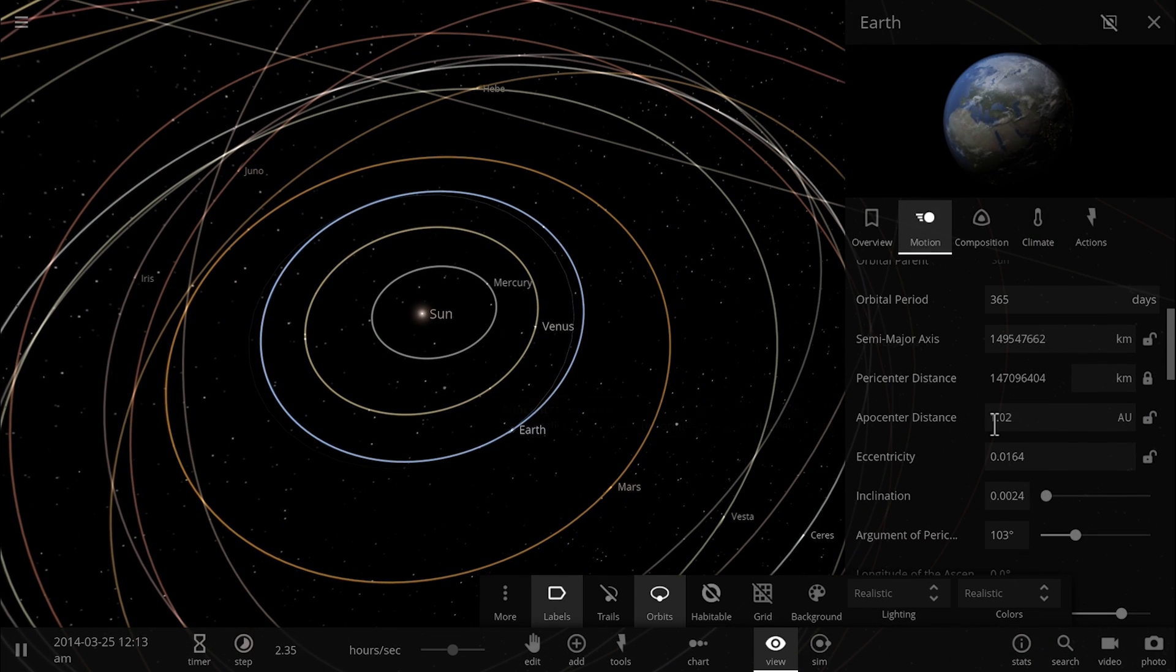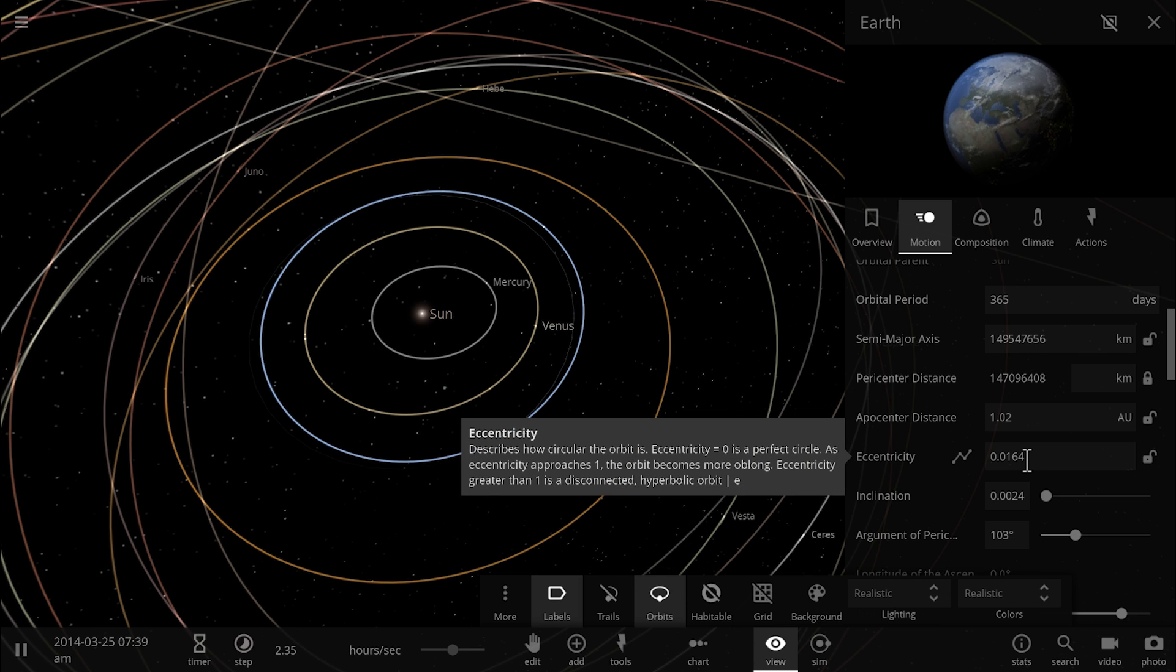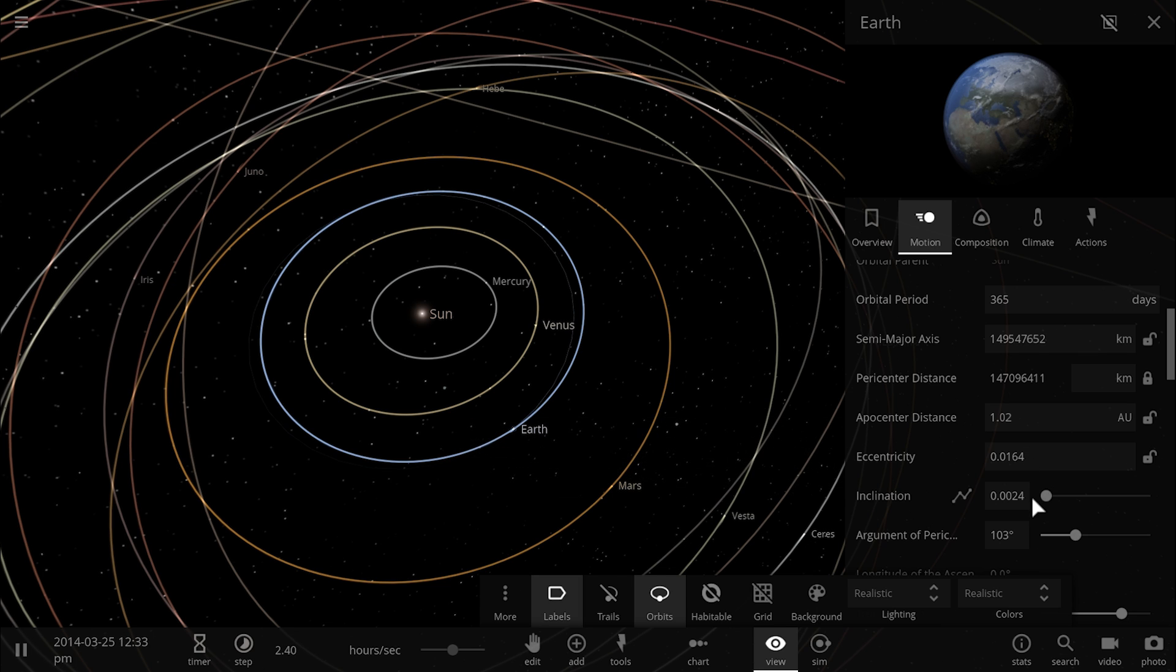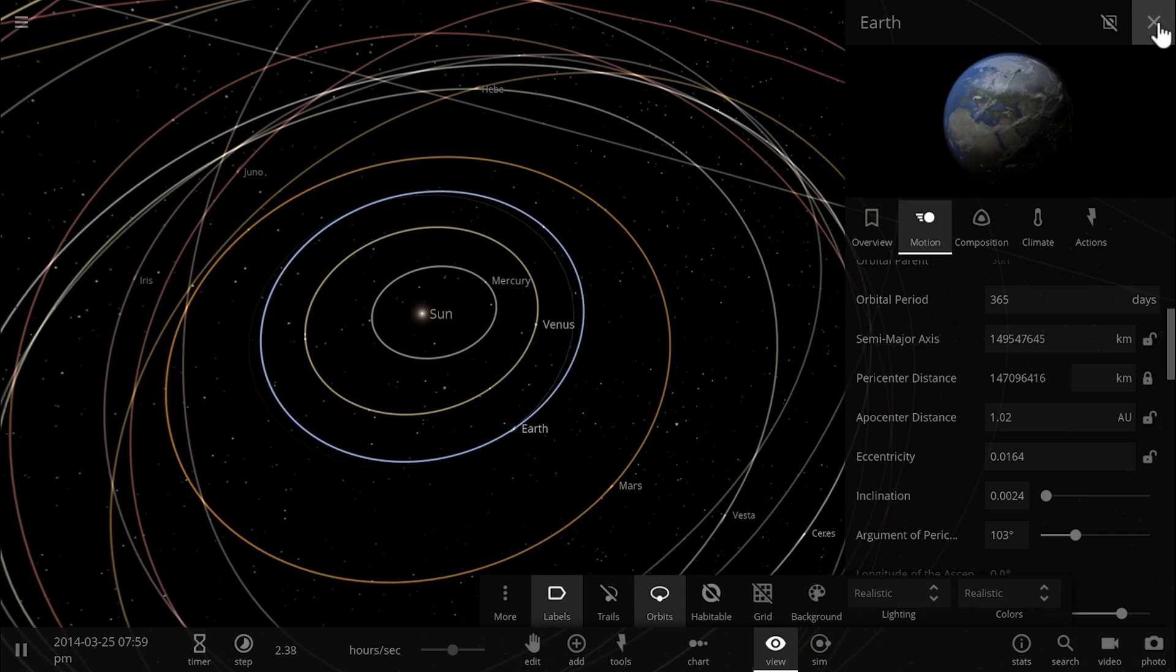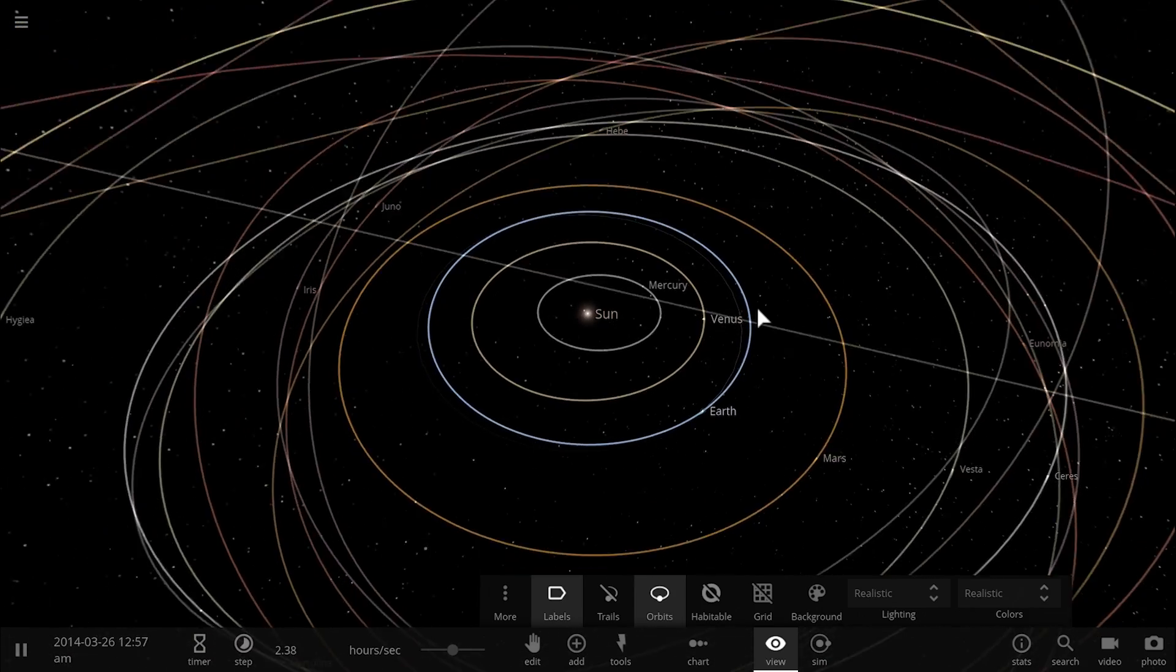Eccentricity here is something like 1.6 percent and inclination is 0.2 percent. So that's very very low.